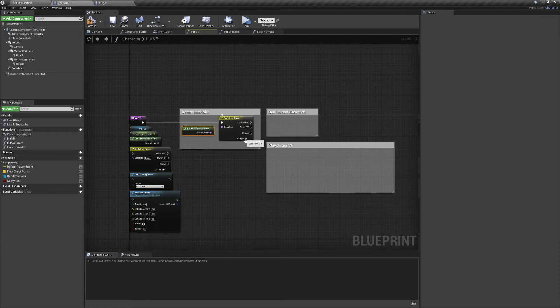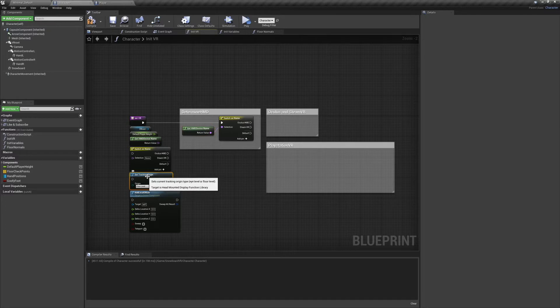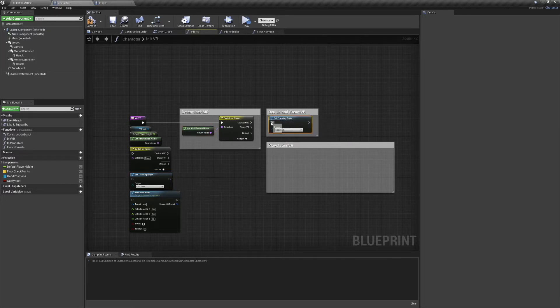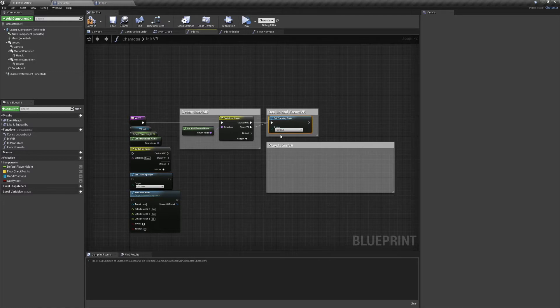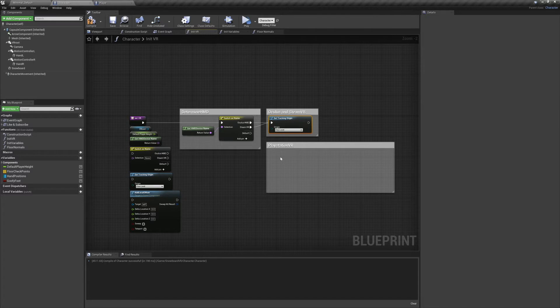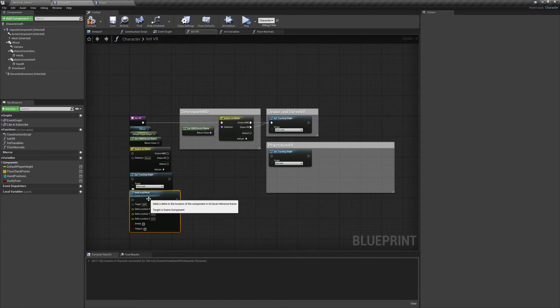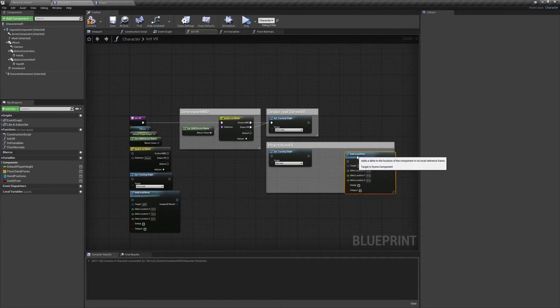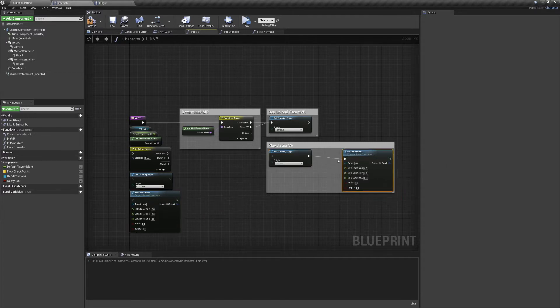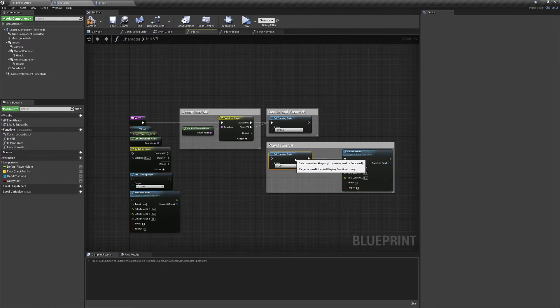Now we need to set up for Oculus and SteamVR. All we need for this is a set tracking origin node. Connect it to both Oculus HMD and SteamVR, and we'll leave it at floor level. Finally we'll set up PlayStation VR, and for that we need another set tracking origin. We'll set this one to eye level, and we'll also need to add a local offset.